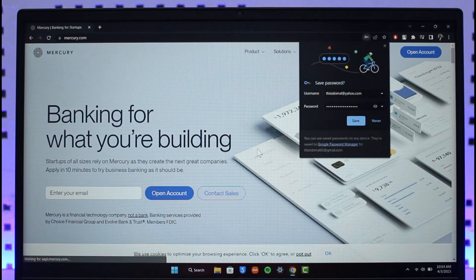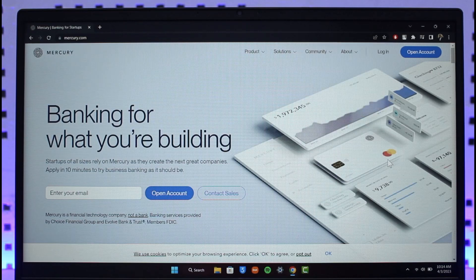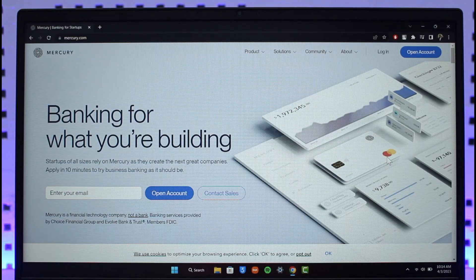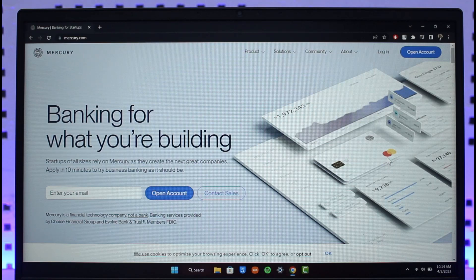And that is it for today's video on how you can log into Mercury Bank's online banking account. We hope the video was really helpful. If it did help you, make sure to leave a like and subscribe to the channel. If you have any questions, feel free to leave them down. Thank you very much for watching and see you in the next video.